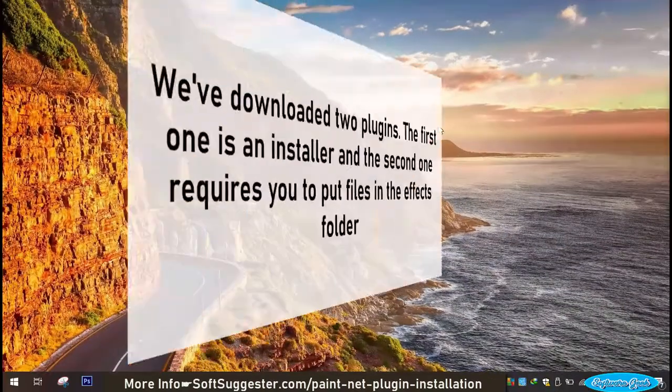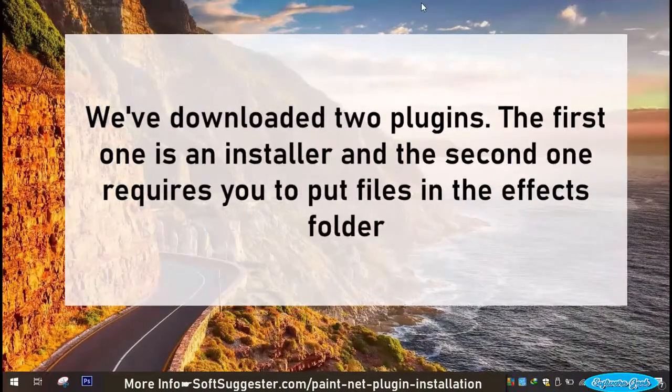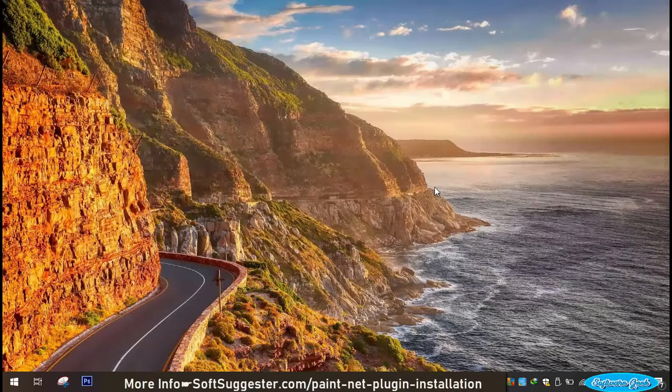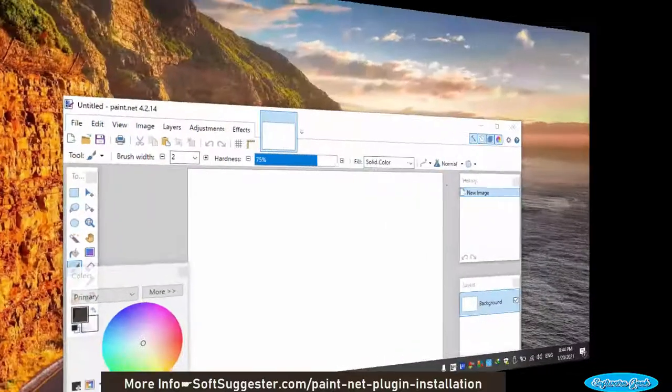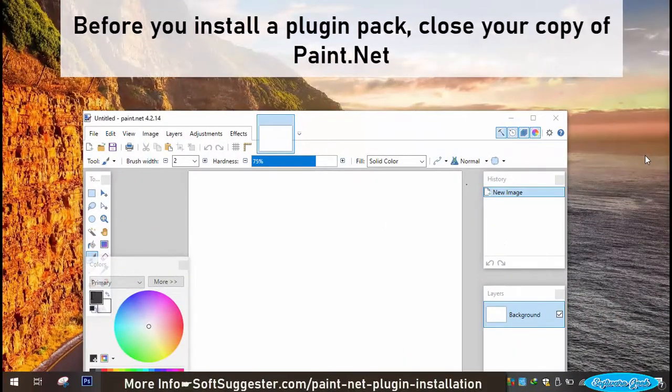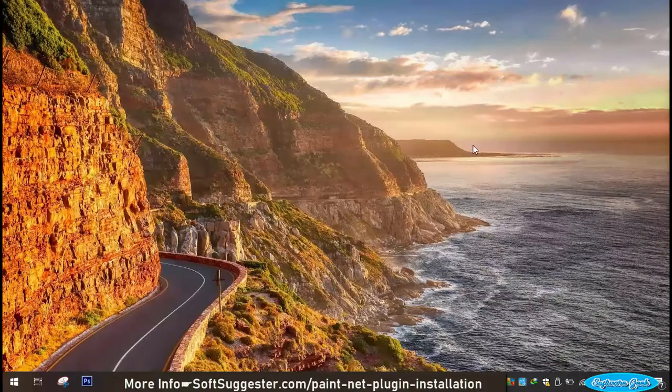We've downloaded two plugins. The first one is an installer and the second one requires you to put files in the effects folder. Before you install a plugin pack, close your copy of Paint.Net.